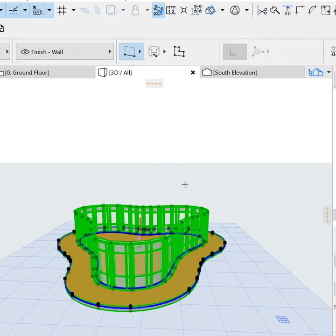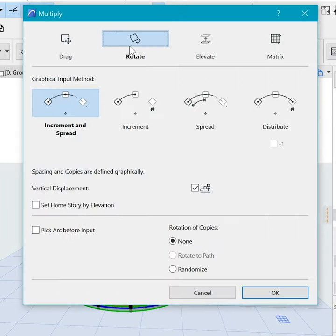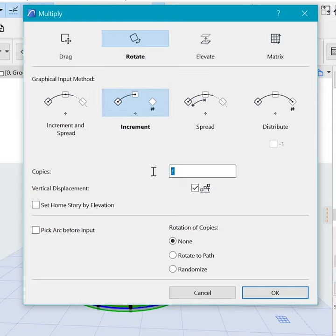So with the curtain wall and slab selected, hit Ctrl+U to rotate by increment 36, close, check this to elevate, choose rotate to path.